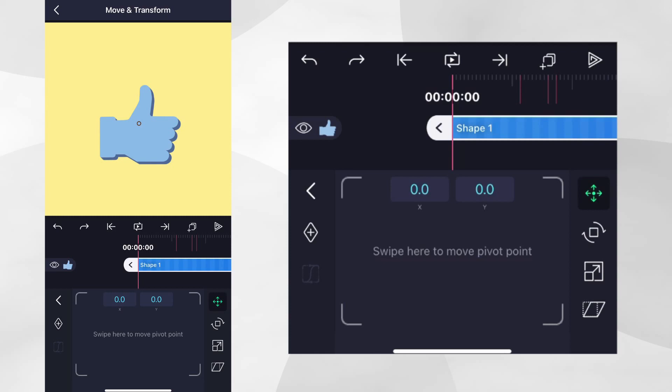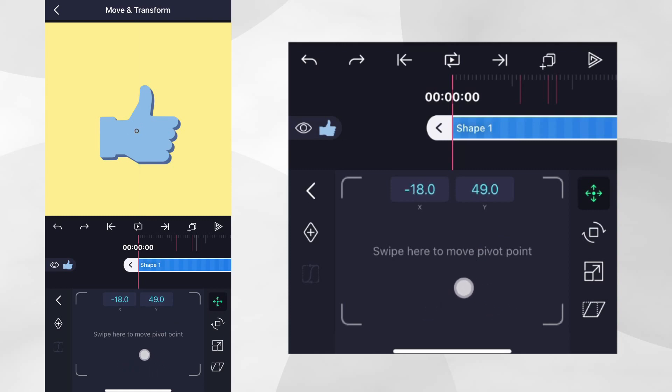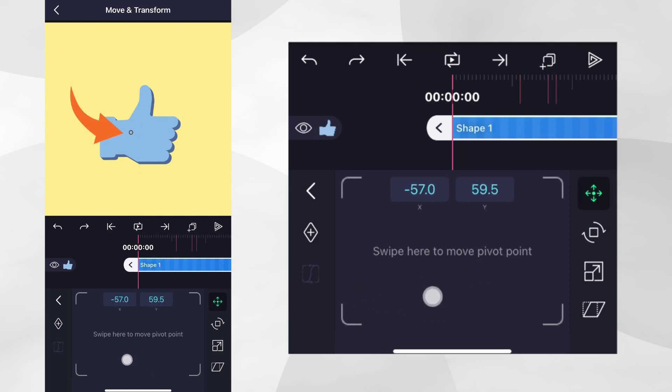Note that the text changes to Swipe here to move pivot point. If you swipe on the control pad now, you can see it is no longer moving the layer, but instead it's moving the pivot point.